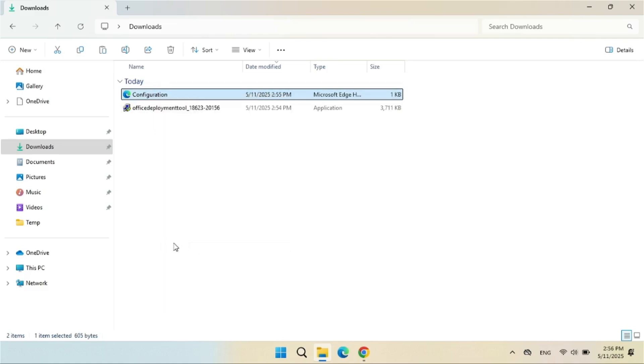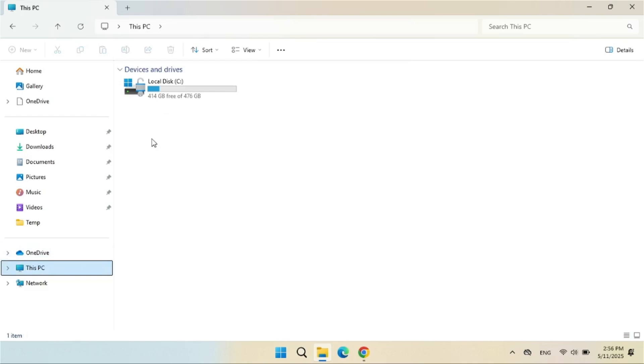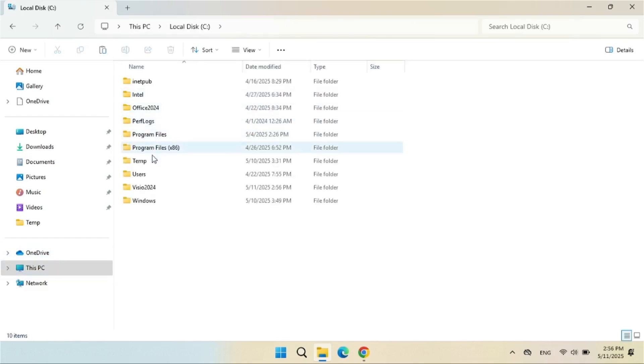Copy the configuration.xml file to the Visio 2024 folder from the Downloads folder.